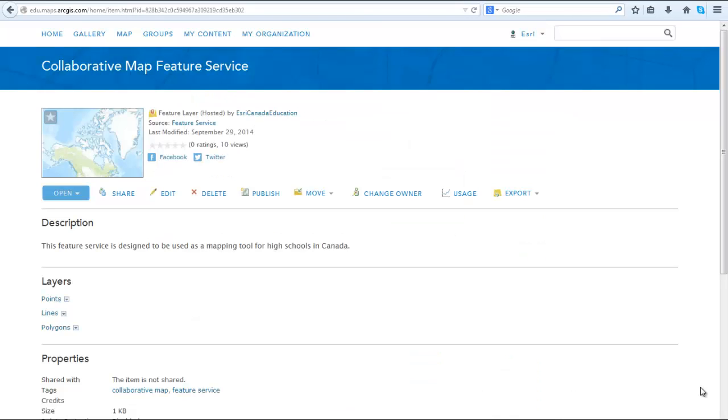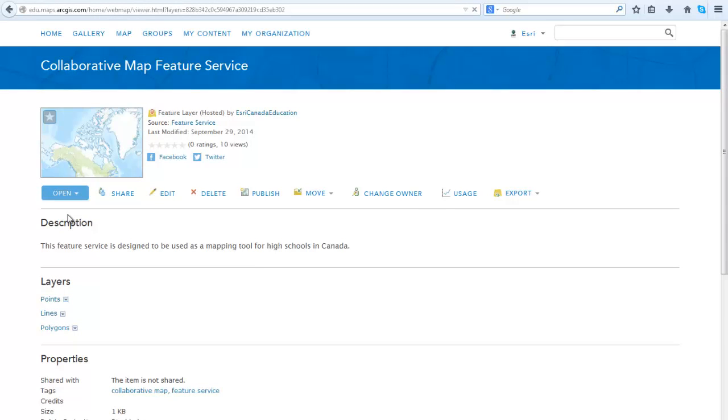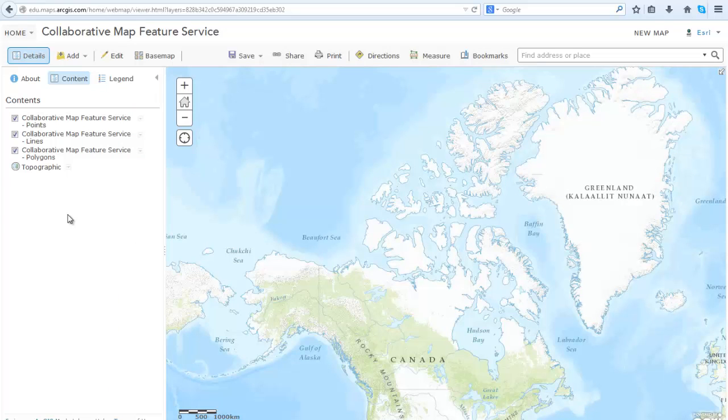When your collaborative map feature service is created, go to Open and then add layer to a new map. You want to create a web map from this feature service. This is the web map that you will share with your students that will allow them to create a collaborative map.